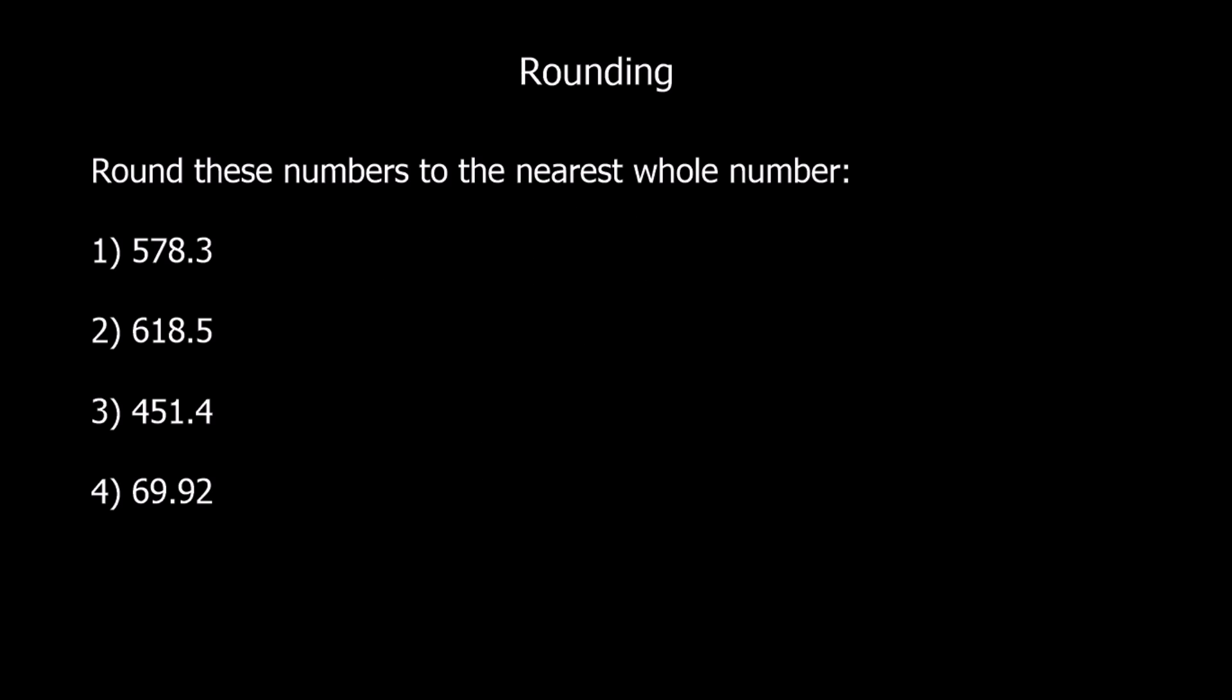Okay, there's something for you to try. Round these numbers to the nearest whole number. Pause the video now, try them, and I'll put the answers up afterwards. Here are the answers.